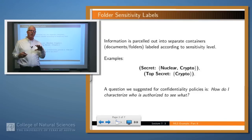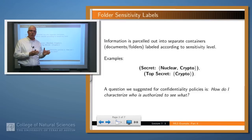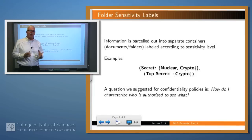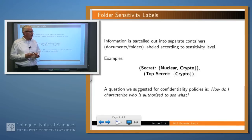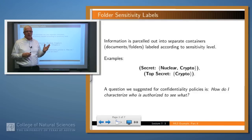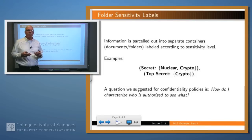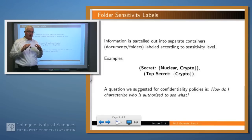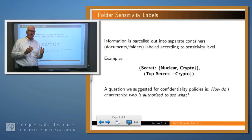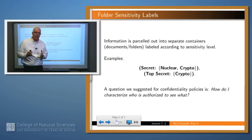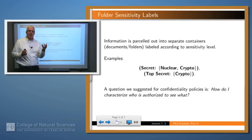Remember what we did: we partitioned the information out into a number of folders and affixed labels to those folders which were supposed to represent the level of the information contained in them. The examples you saw last time were, for instance, 'secret nuclear crypto' — meaning the information is at a fairly high level of confidentiality and pertains to the crypto and nuclear domains — or 'top secret crypto,' meaning very confidential information about the crypto domain. So our labels were structured with a hierarchical component and a set of need-to-know categories.